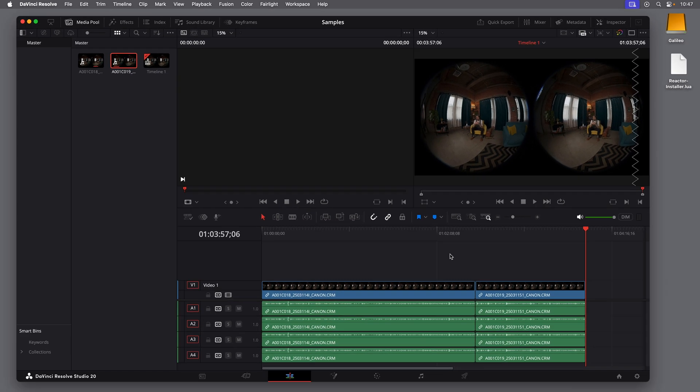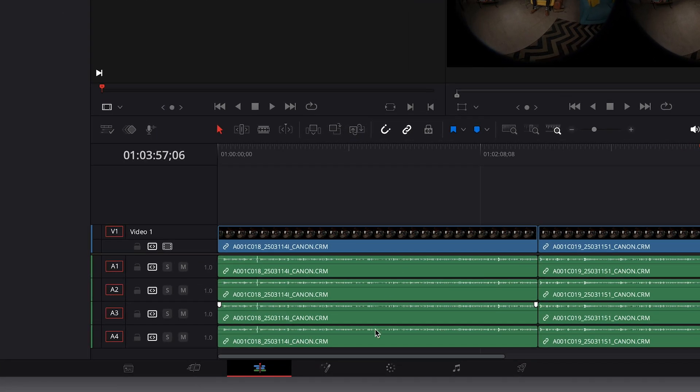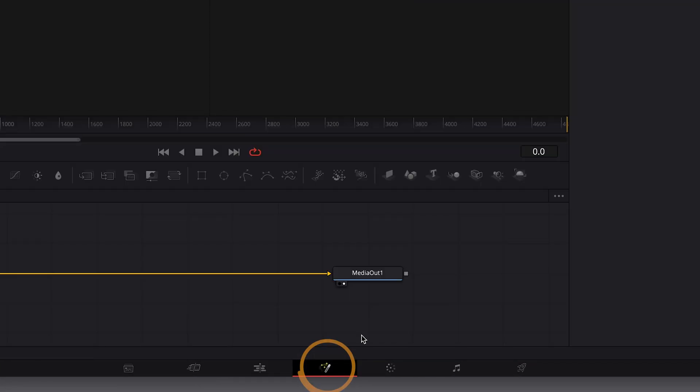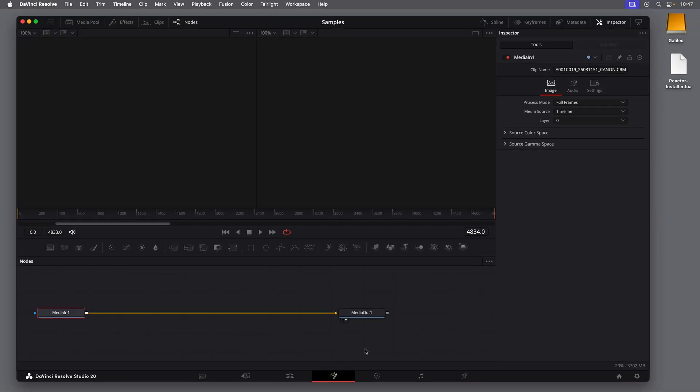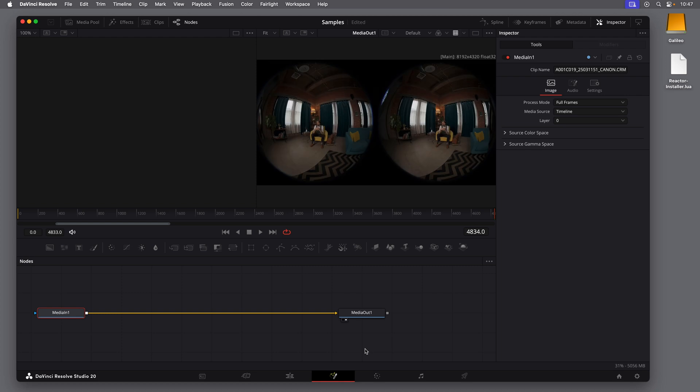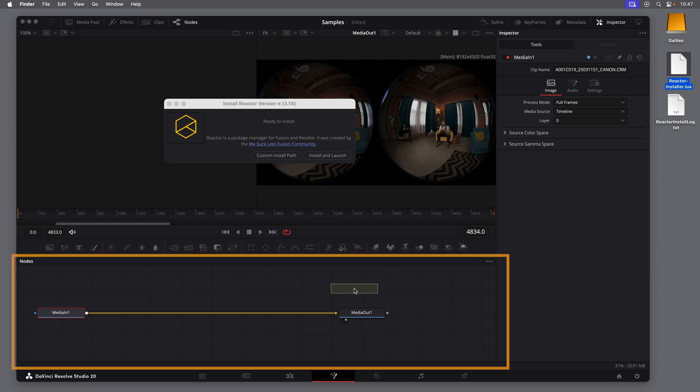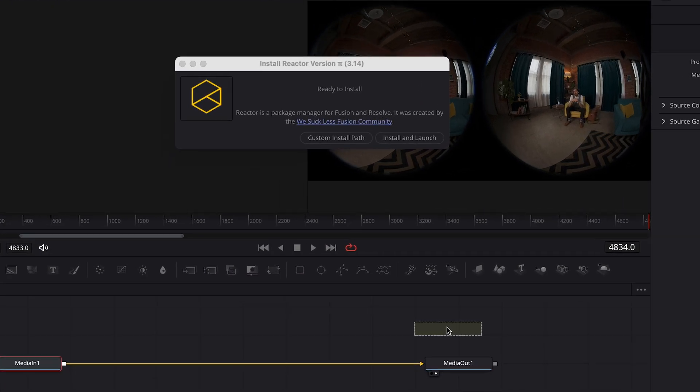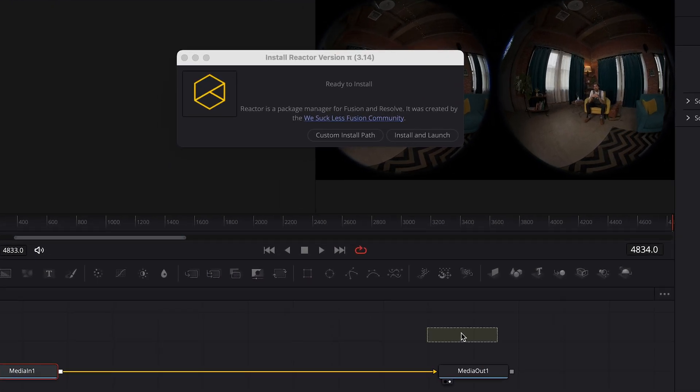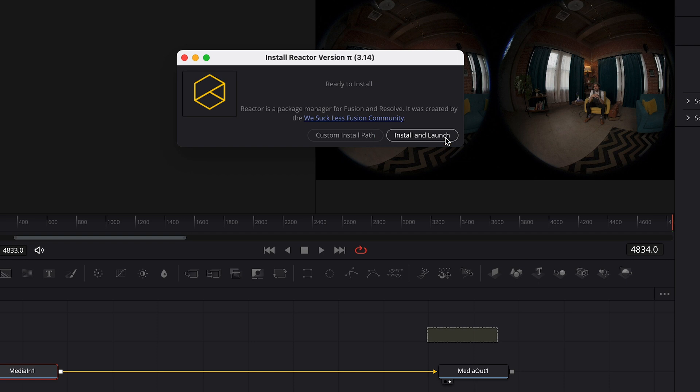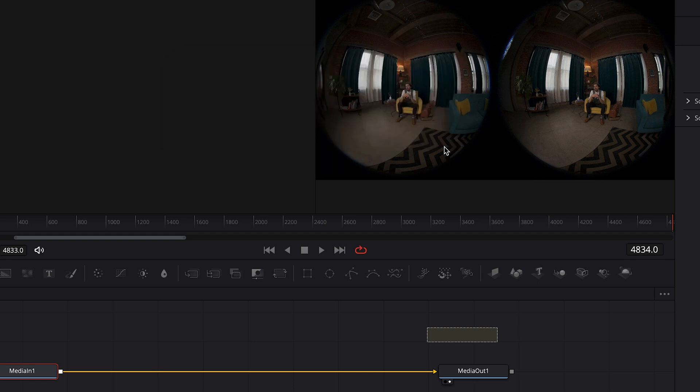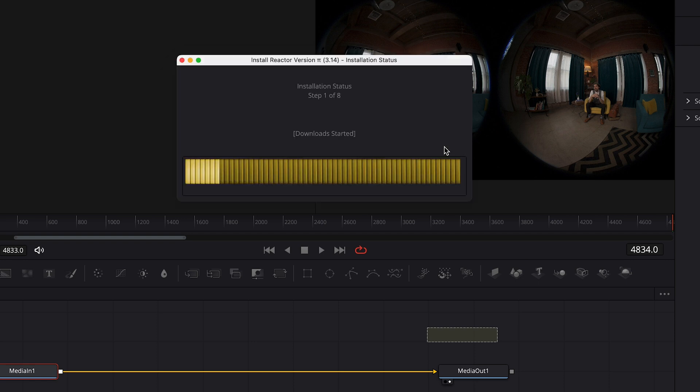So next, we can go to DaVinci Resolve. And with the project open, click the Fusion button at the bottom to go to the Fusion page. You do have to be on the Fusion page to install Reactor. Find the LUA file that we just downloaded and drag it onto the node space on the Fusion page. I do want to install it, so I'll click Install and Launch. Now this will take a few minutes, and if it opens some file browser windows during the installation, you can close those.